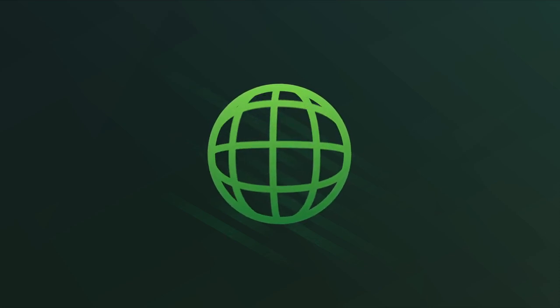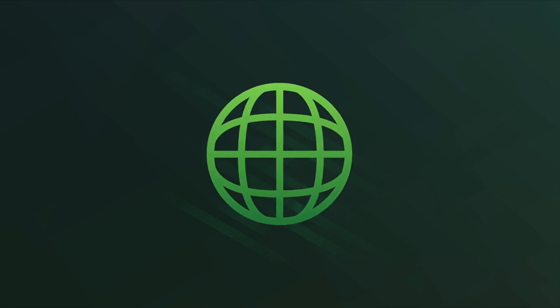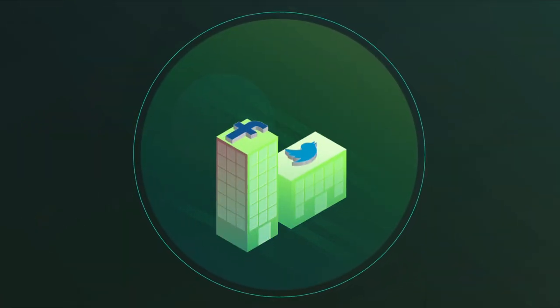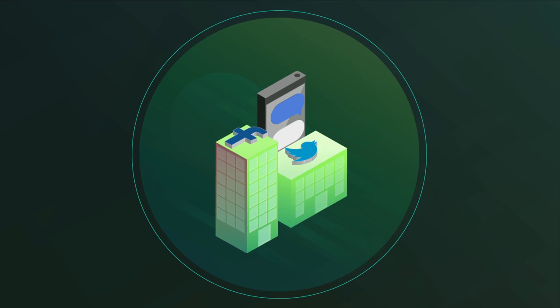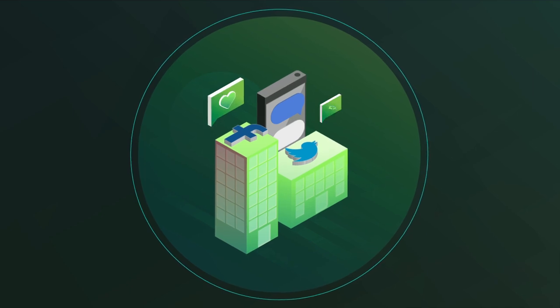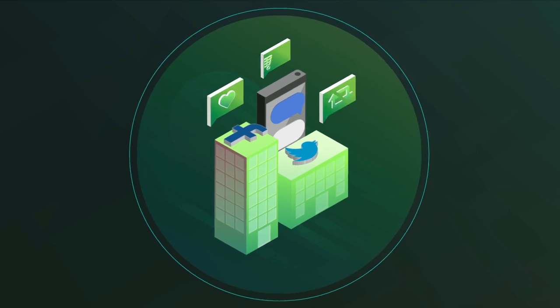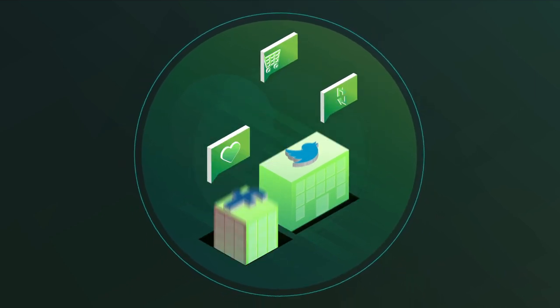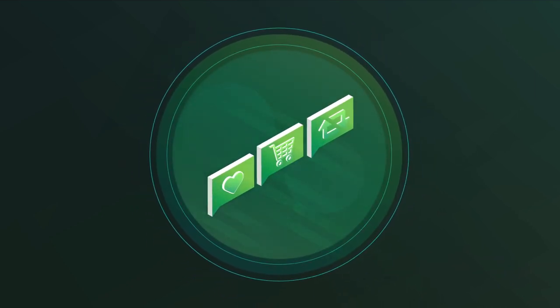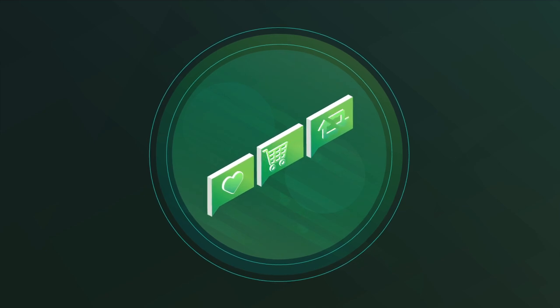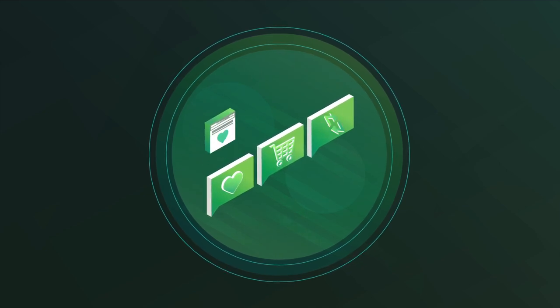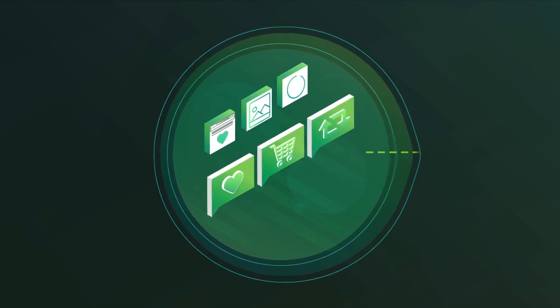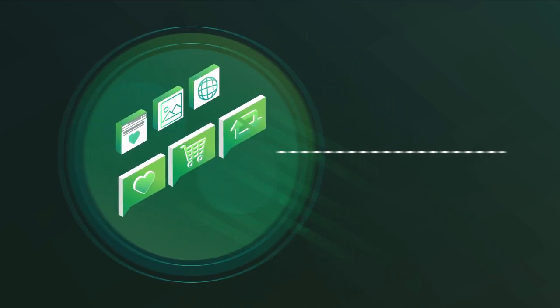When we use the internet, we leave behind a lot of information about ourselves. Some of this we openly give away, but a lot is scraped up and collected from the digital footprints left when we interact with websites, apps and the World Wide Web.